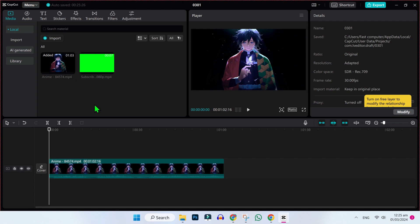So here, we are in CapCut. Now you can see we have two videos, our main video and our green screen video that has subscribe button.